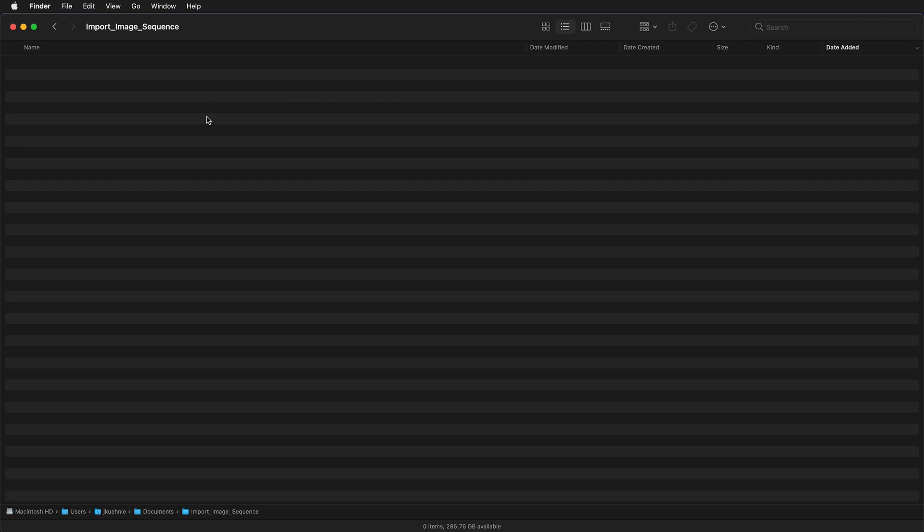If you don't do this Premiere won't know where your files are if you move them. So I will paste the camera 1 folder here.